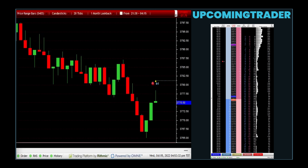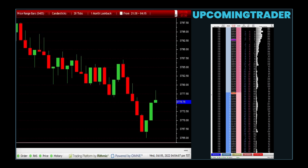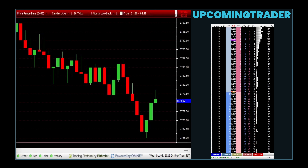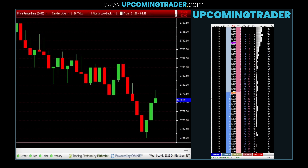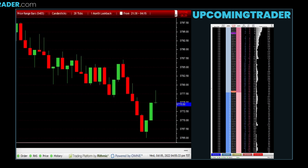How suitable are volume analysis strategies for different market conditions? Volume analysis strategies are effective in both trending and reversal phases of the market. They can be used to confirm the continuation of a trend or to identify potential reversal points, making them versatile across various market conditions.